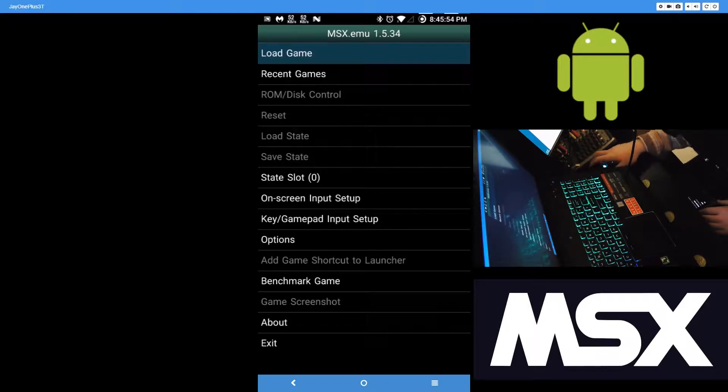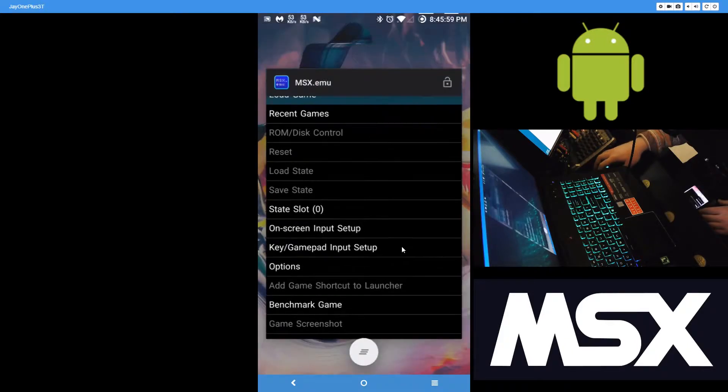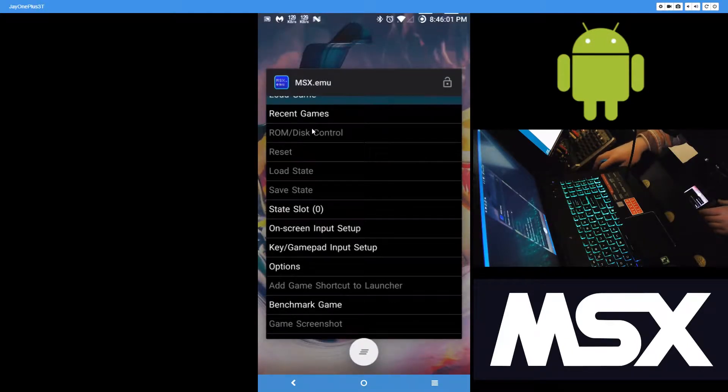Okay, so in this video I'll show you how to emulate MSX on your Android phone. First off, get the MSX emulator, MSX EMU from the Play Store.